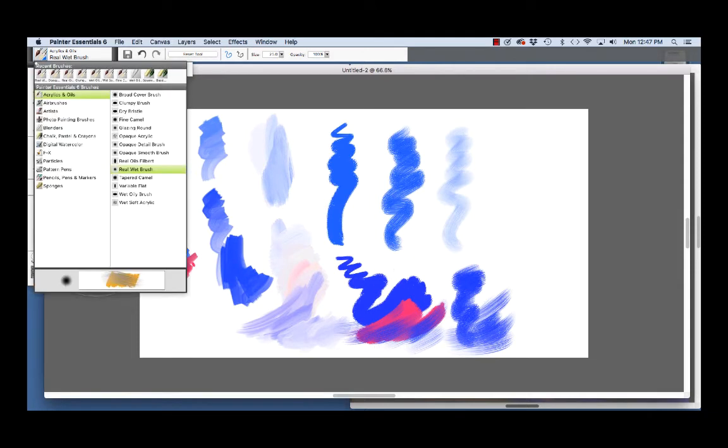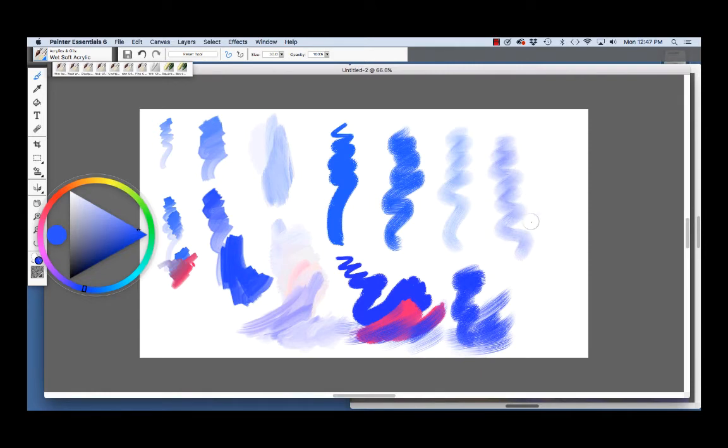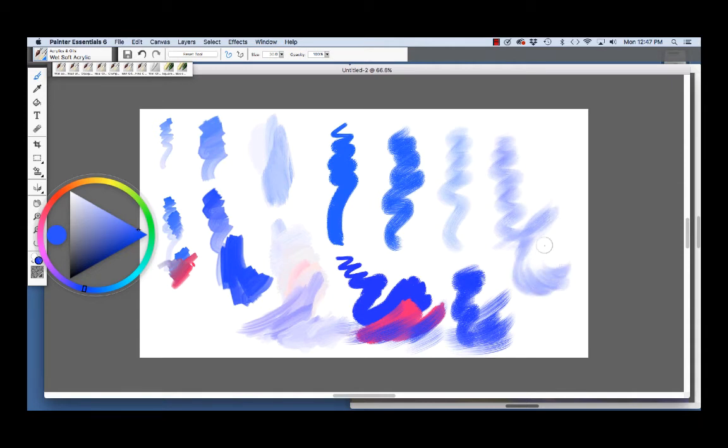And then the last brush we're going to have a look at right now is the Wet Soft Acrylic. Now, I like the Wet Soft Acrylic for sketching and then also for doing modeling, modeling of forms, kind of like we talked about the other one. It's also useful for glazing.